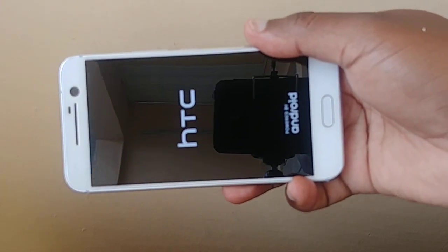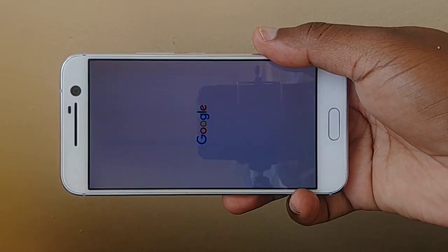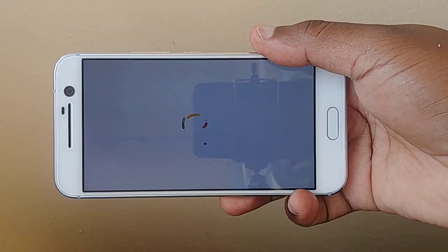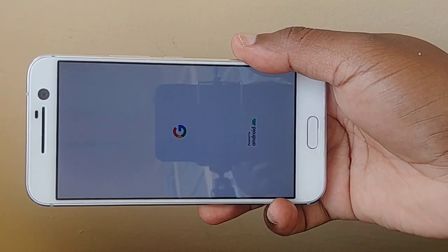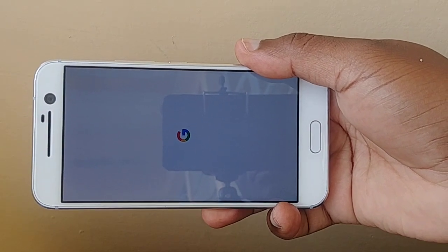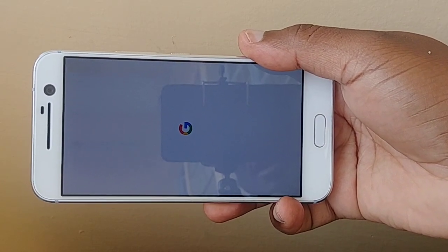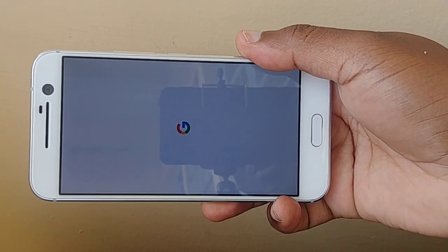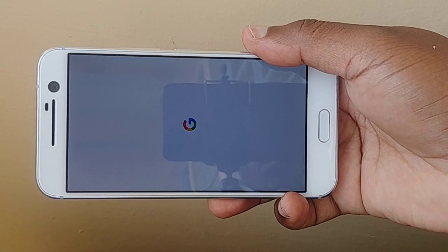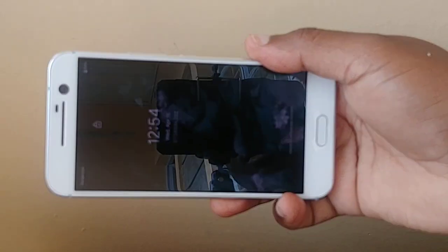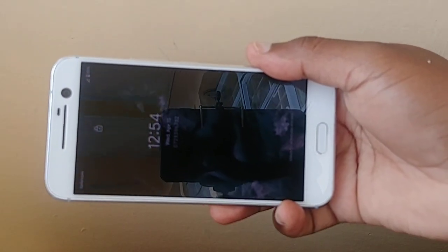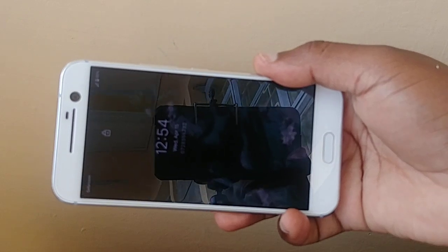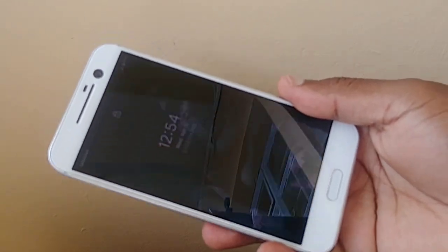Let's just wait for it to boot up and then you can see the boot animation from Pixel phones. The ROM is basically based on Google Pixel, so okay let me just unlock the screen and then we can proceed.